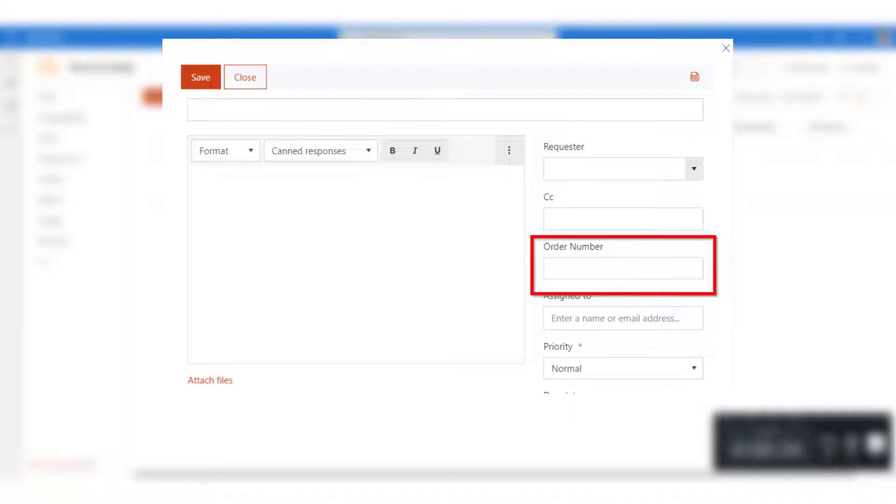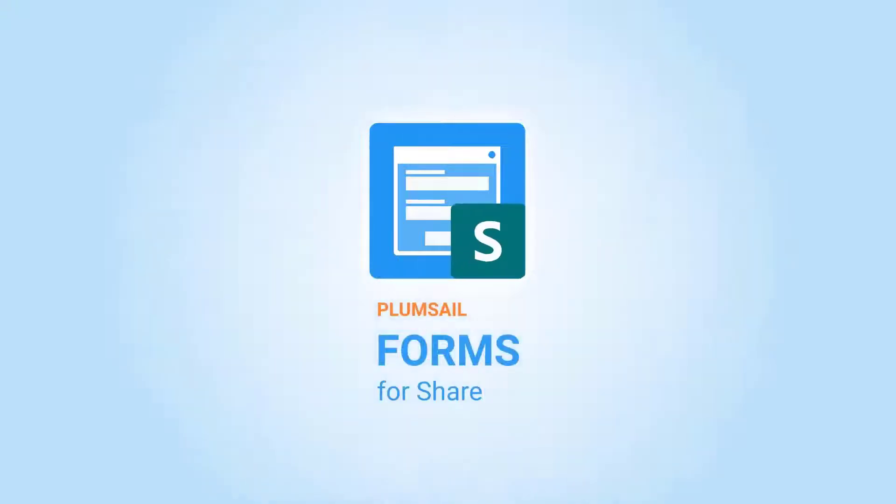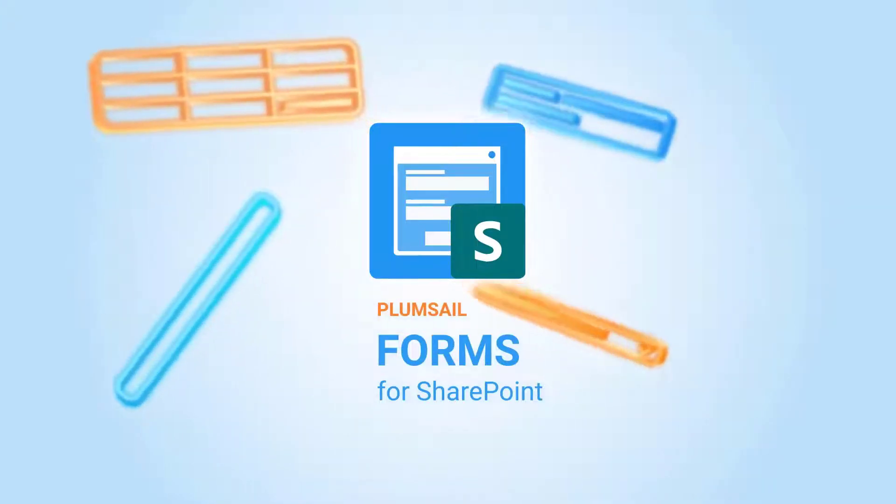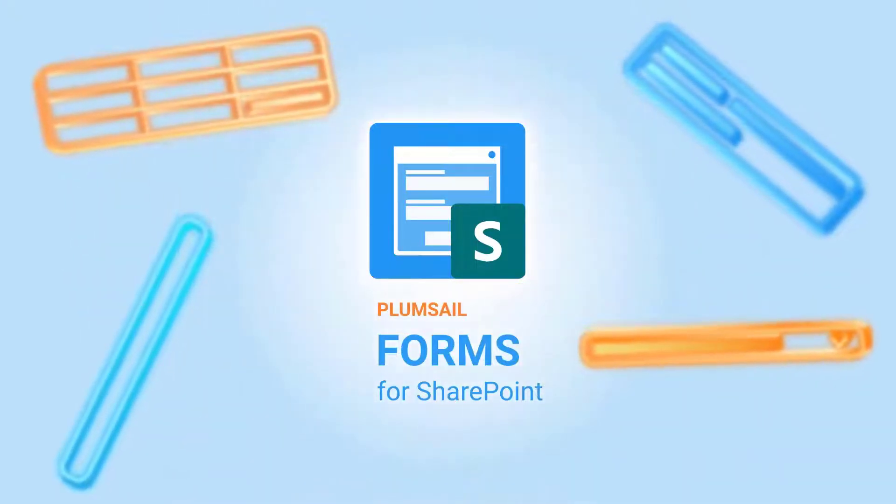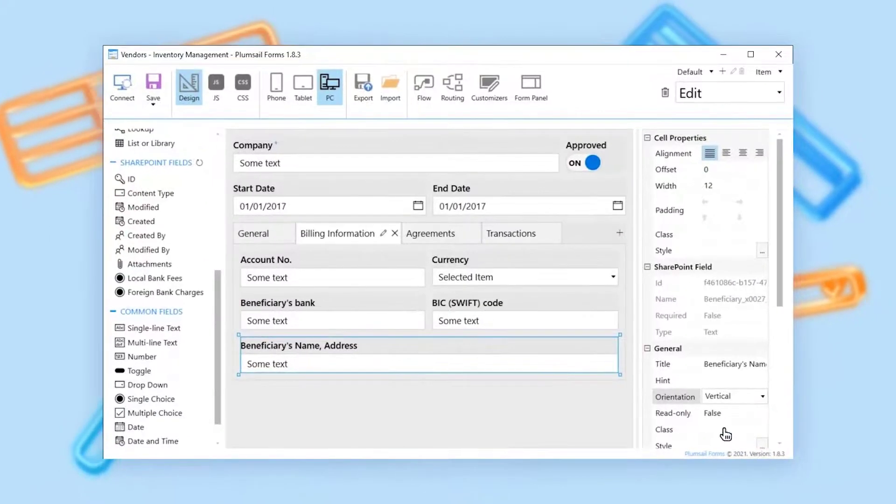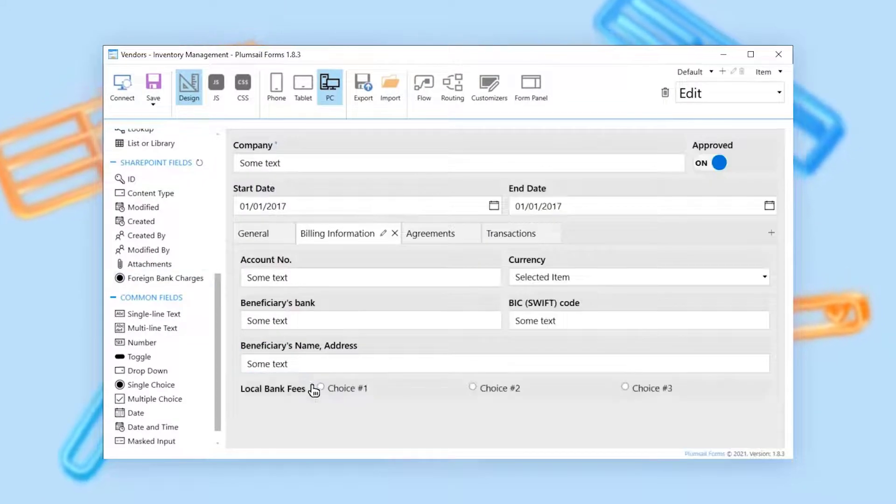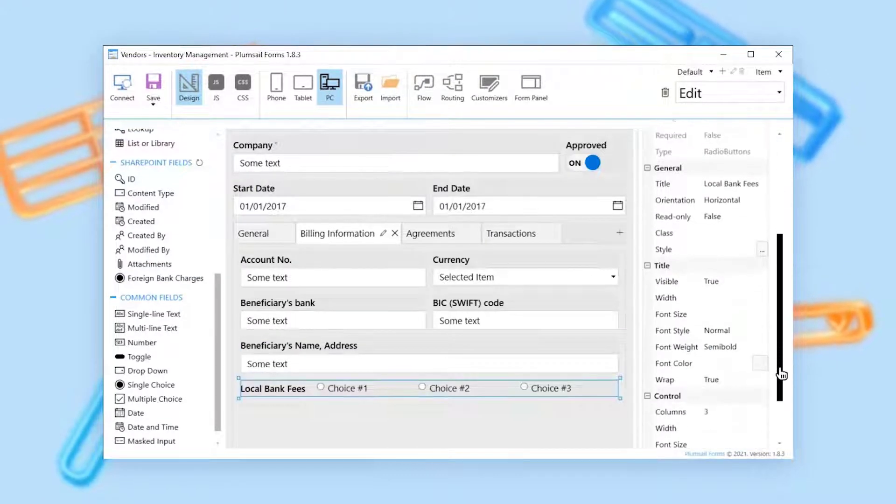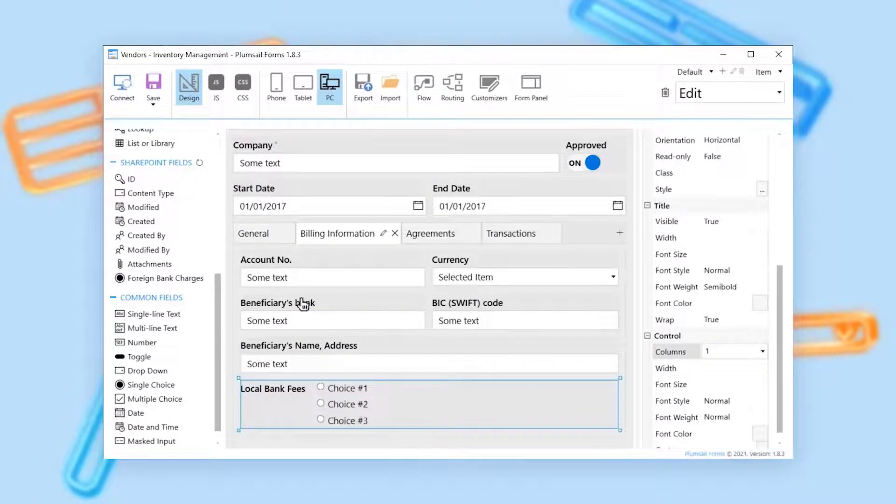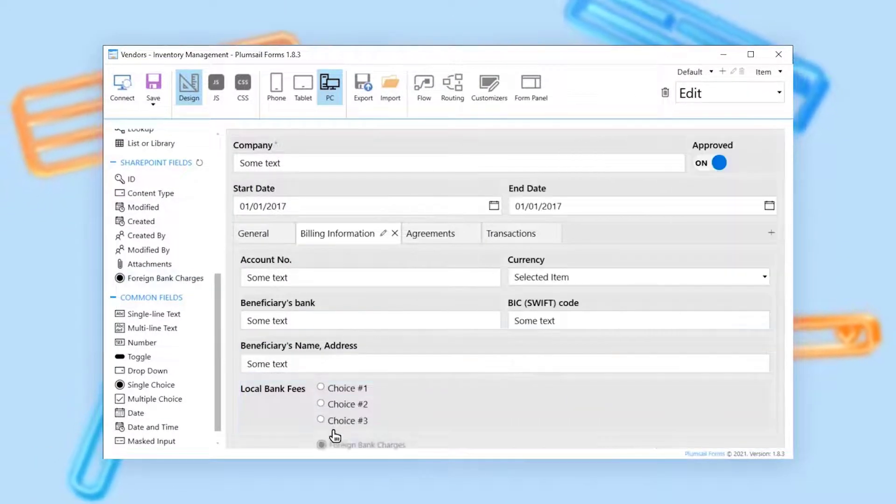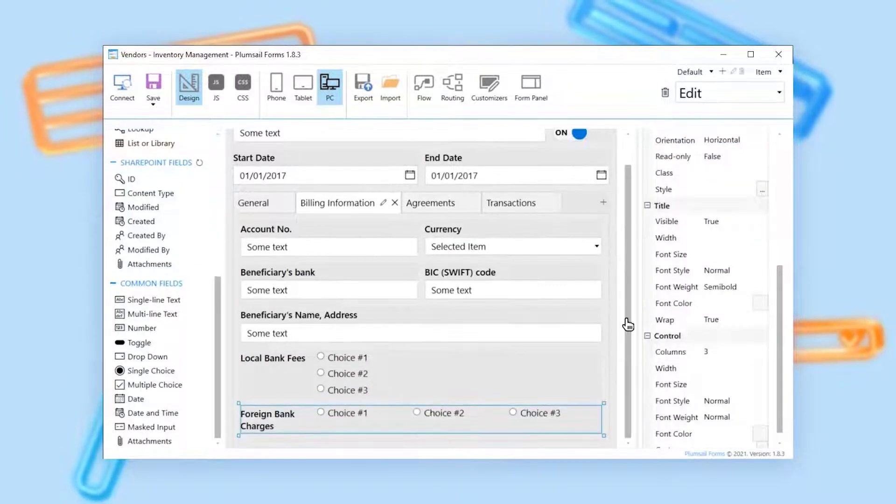To customize the form, you need to install another Plumsail app, Plumsail Forms. We offer a free license for Plumsail Forms to customize the tickets and contacts forms in Help Desk for most of our subscription plans. Please consult our documentation to see if your subscription plan is eligible.